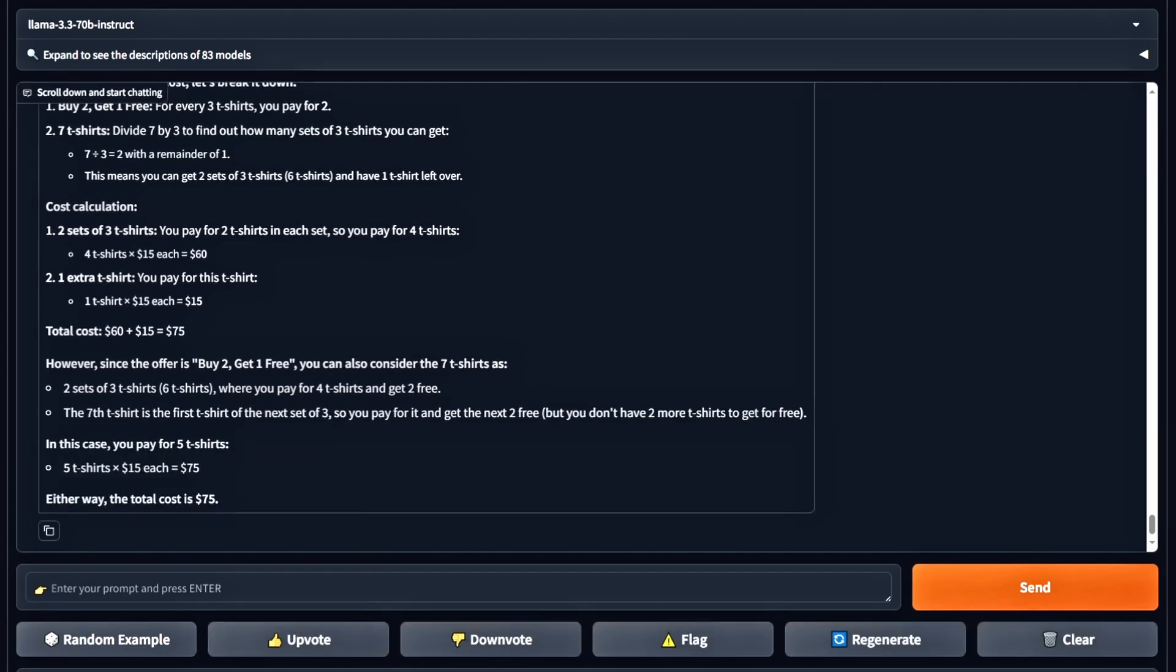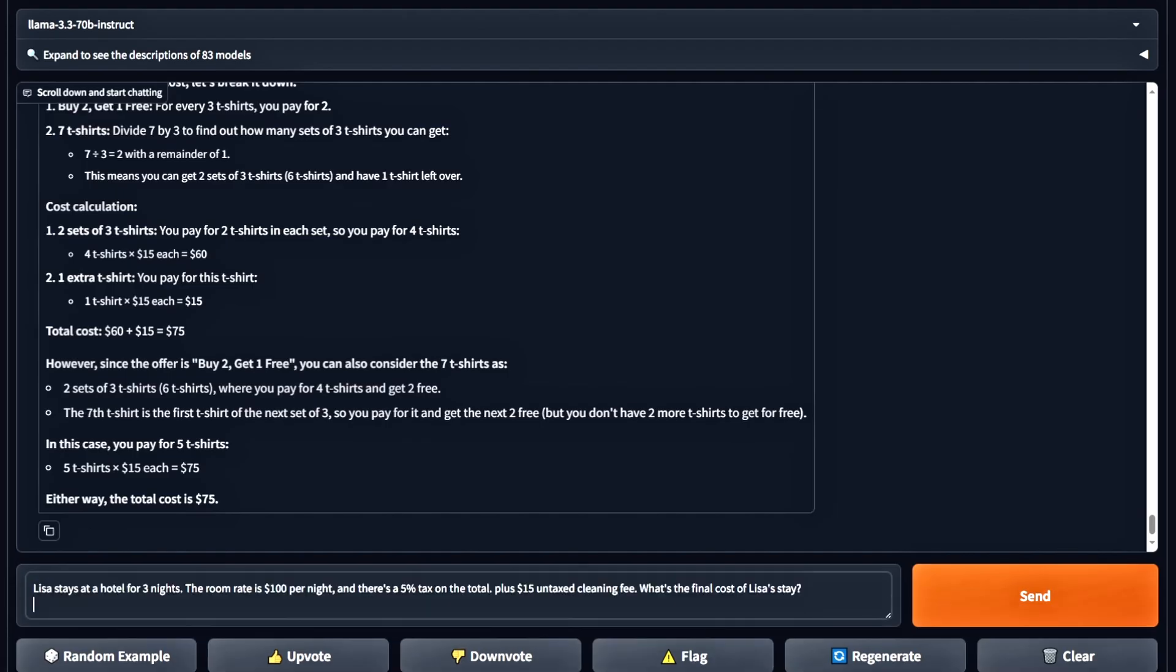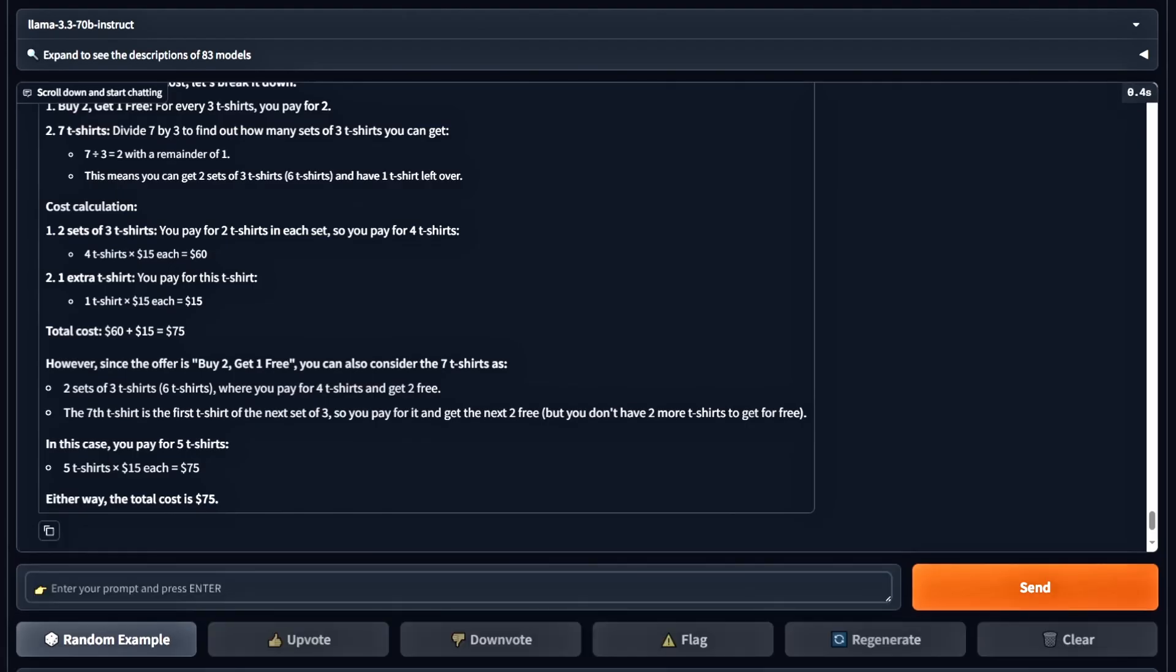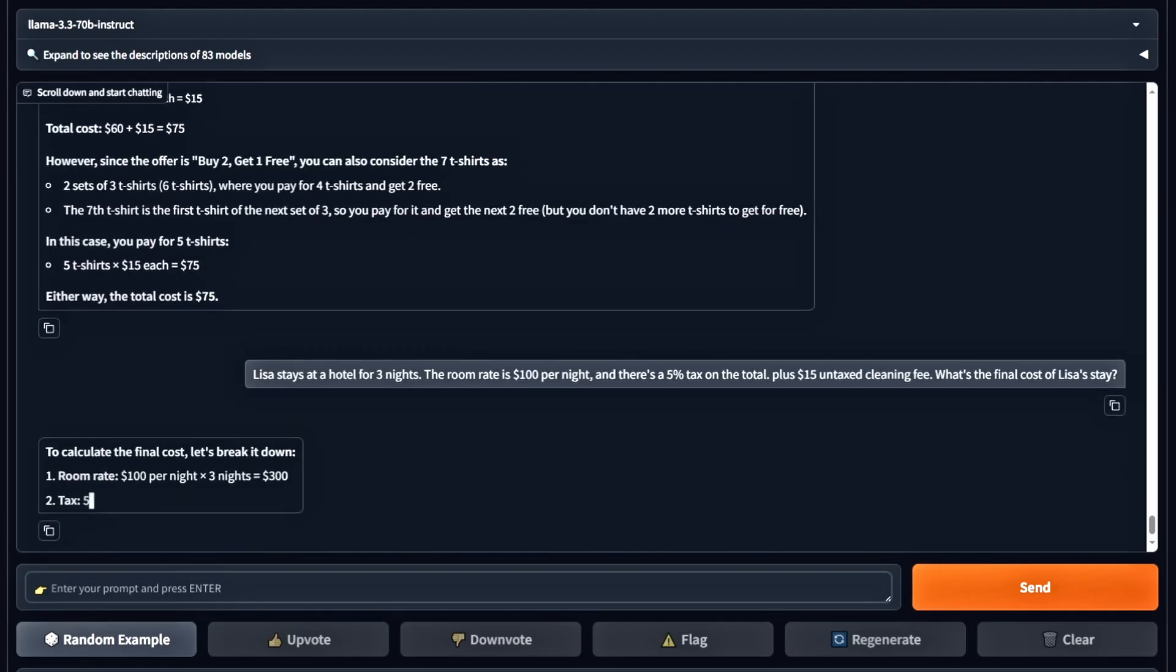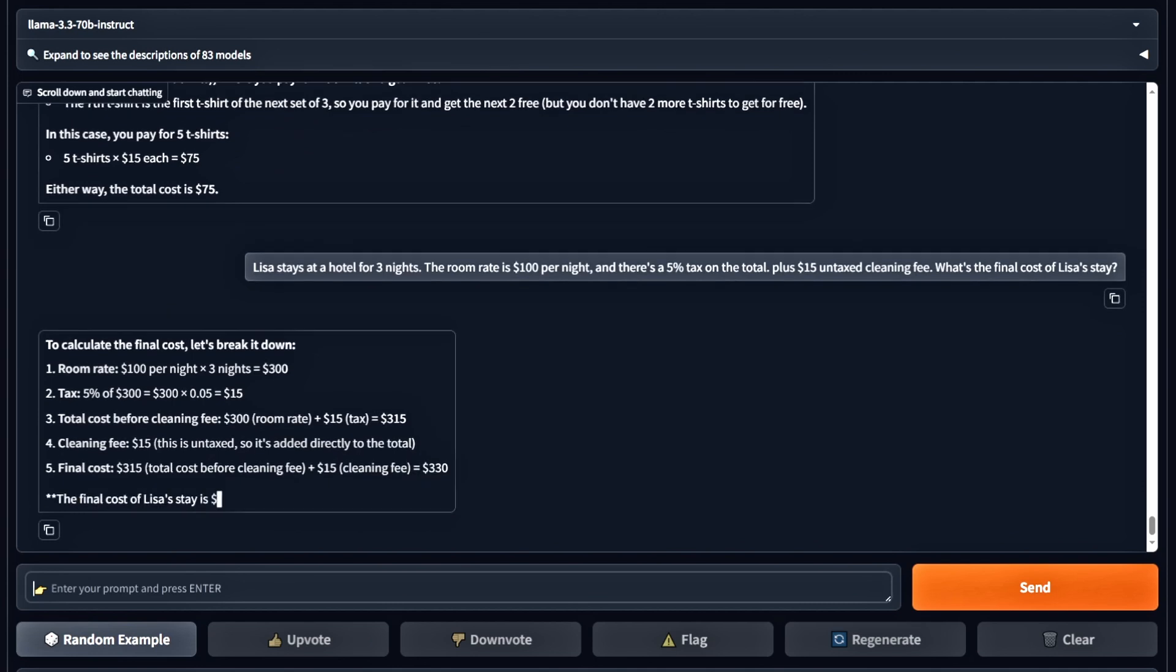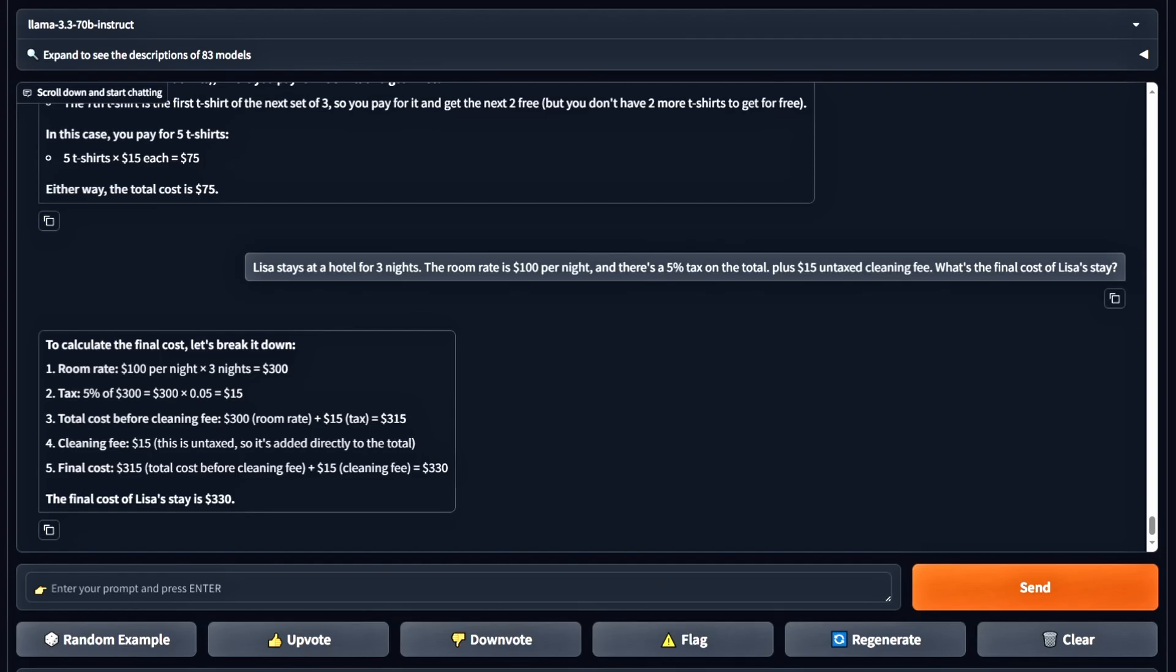Next question. Lisa stays at a hotel for three nights. The room rate is $100 per night with a 5% tax on the total plus a $15 untaxed cleaning fee. What's the final cost of Lisa's stay? The model calculated everything correctly, so this is another pass.